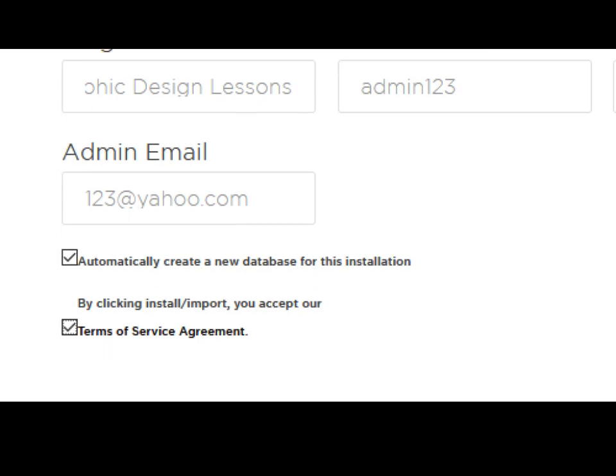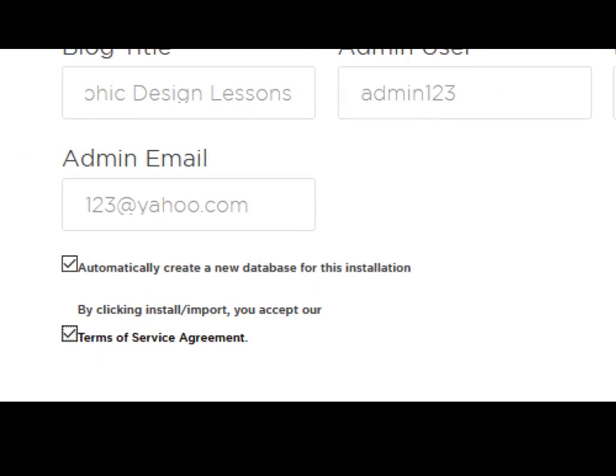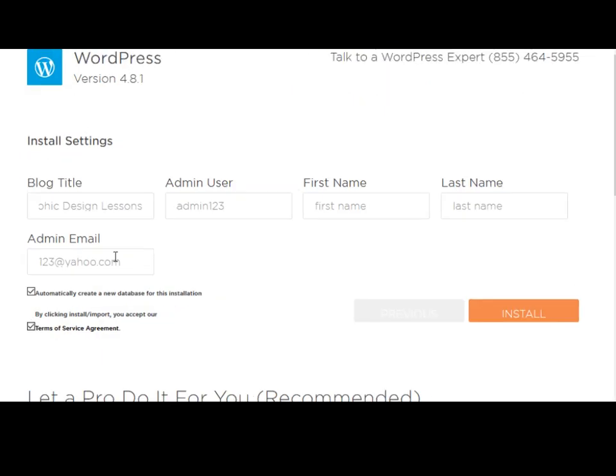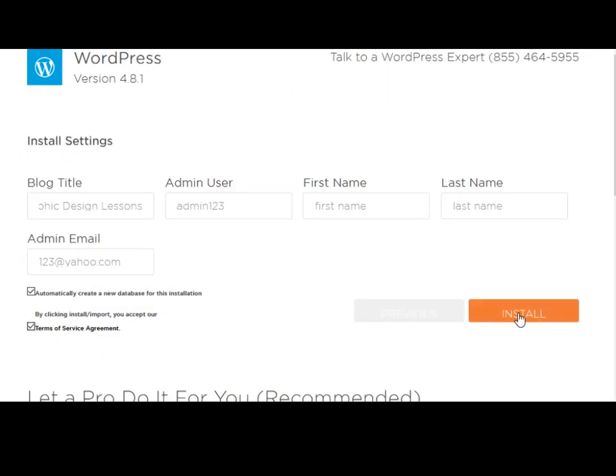And of course, we're going to agree with the terms of service. And then we're going to click on the word install.